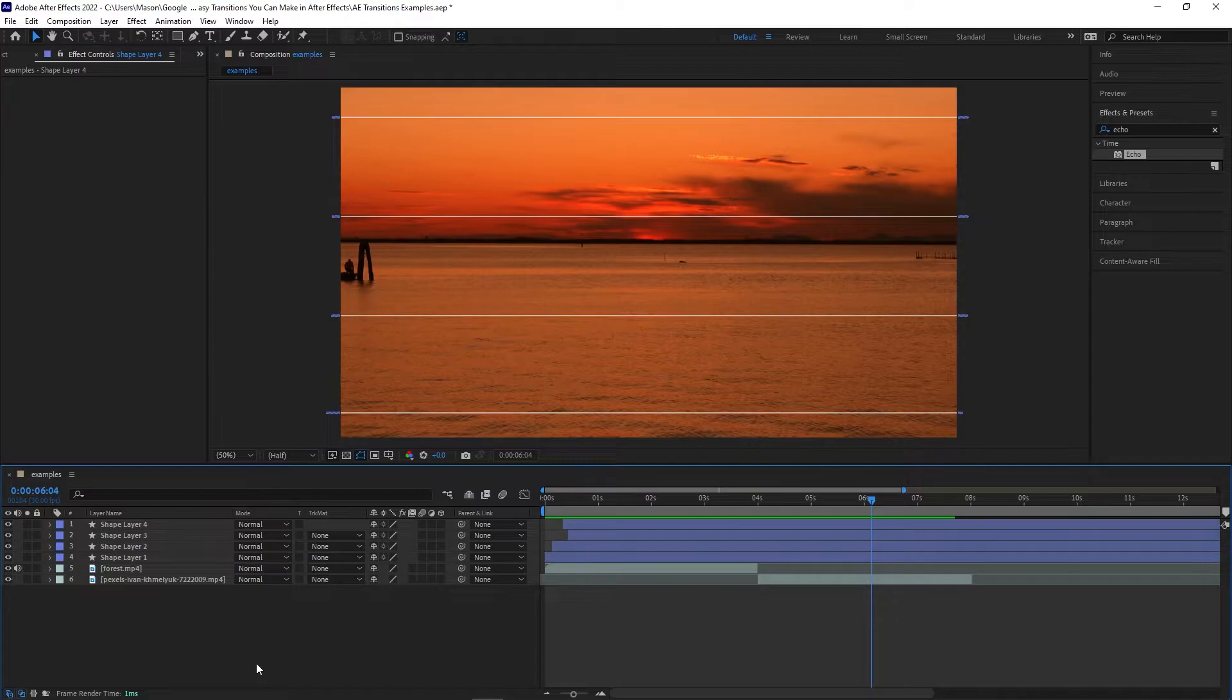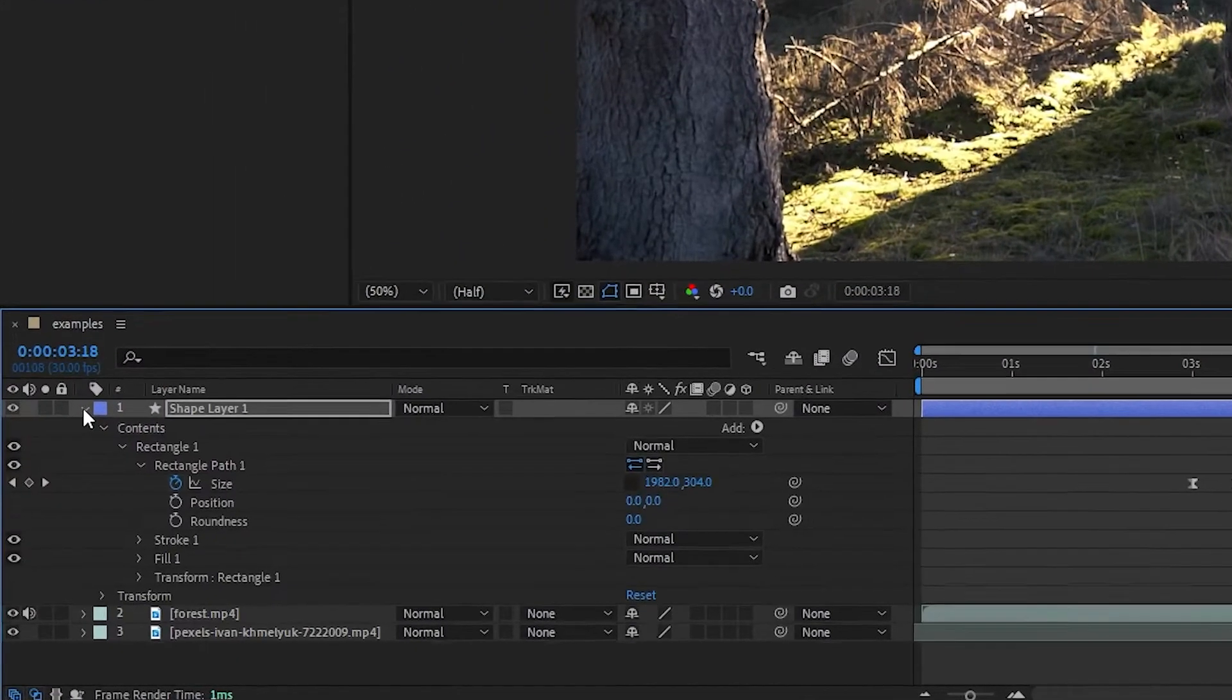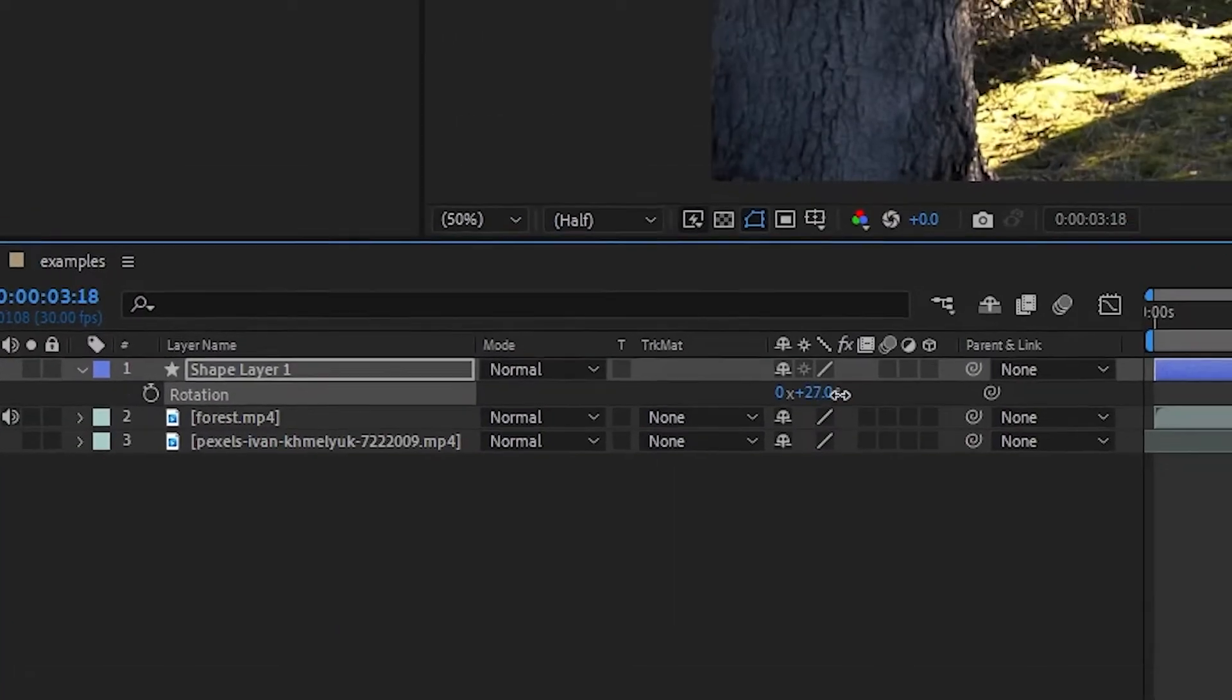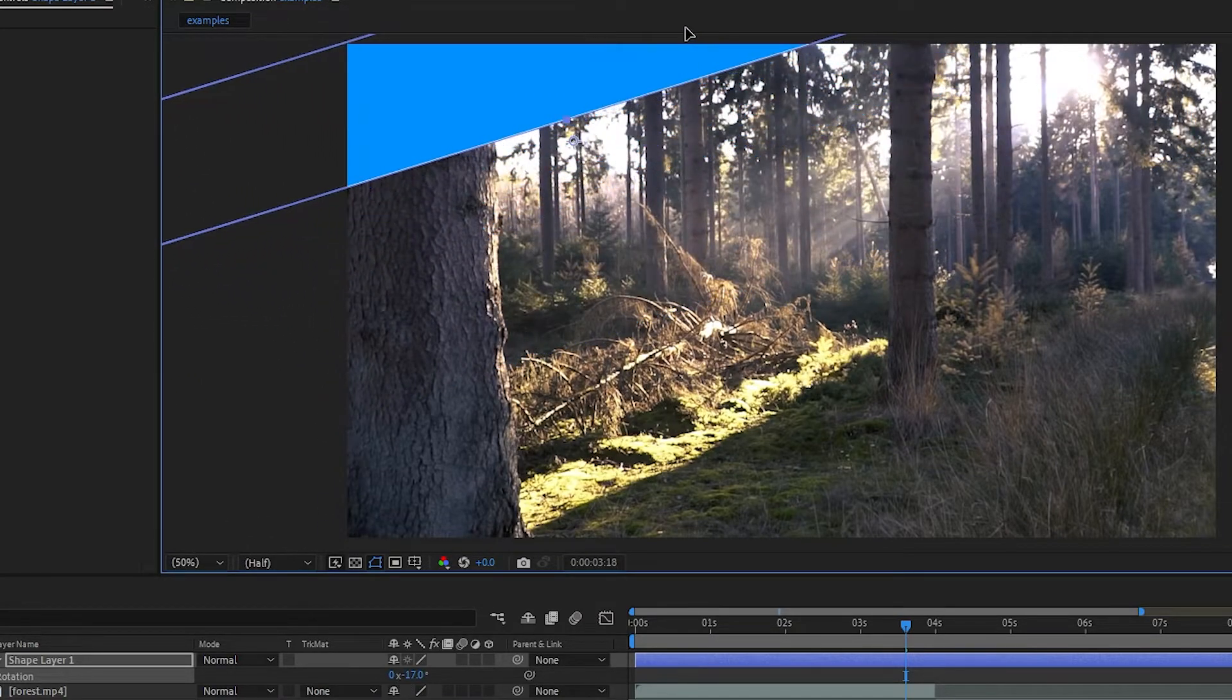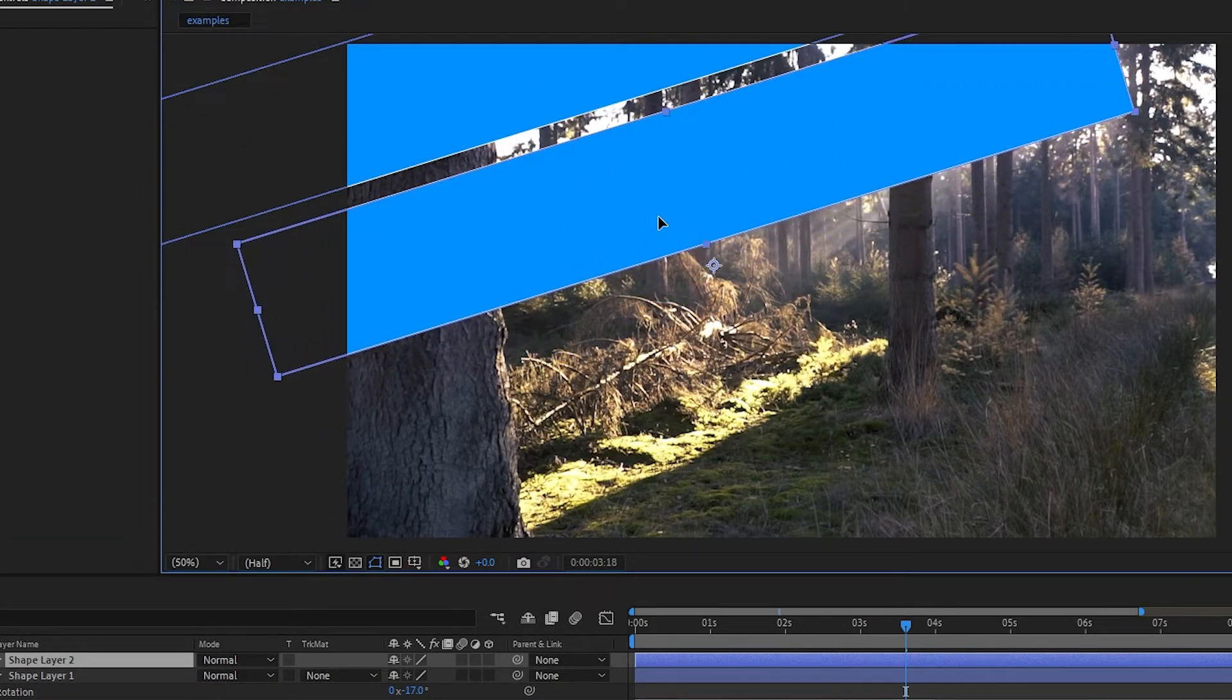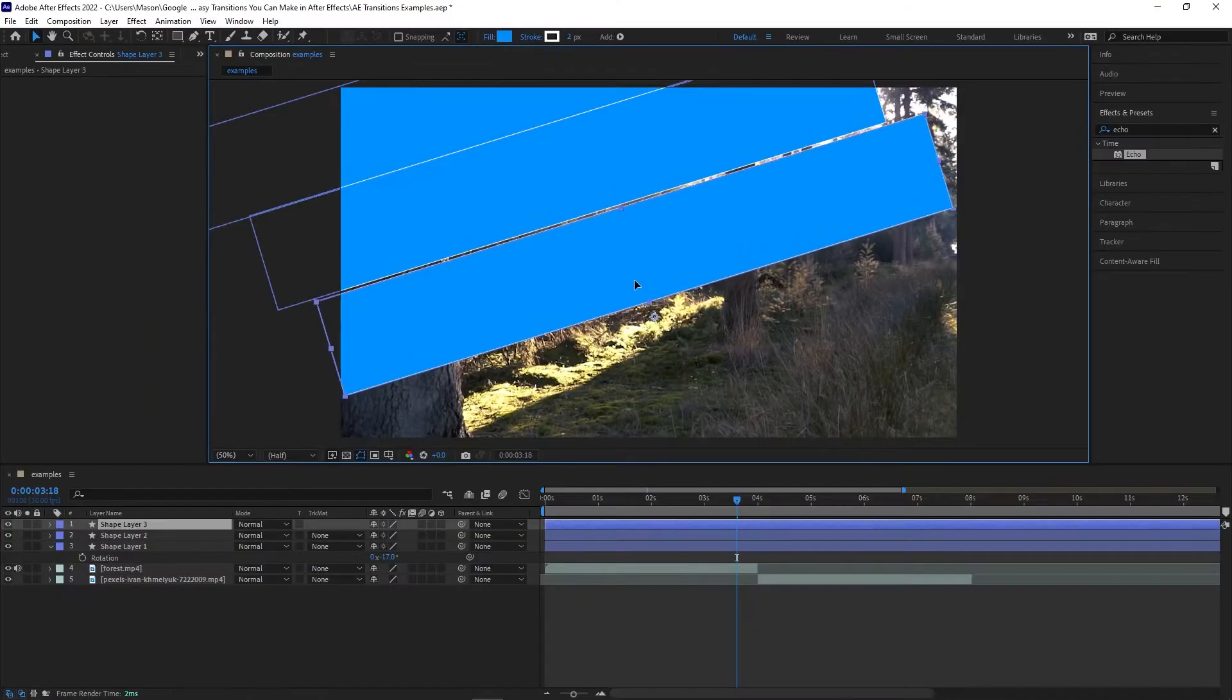So let's rewind to when we just had the first rectangle. Now go to the Transform properties and adjust the rotation. Then drag it across the screen so that it covers a corner when it's fully open. Then press Ctrl D to duplicate it, and then move that shape into place. Once again, repeat this process until the whole project is covered.